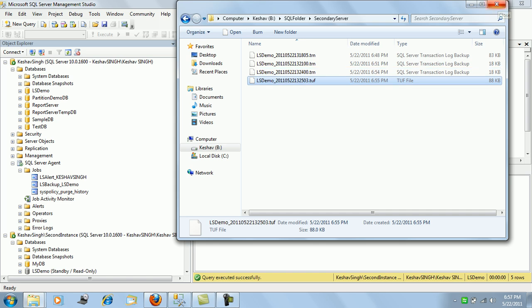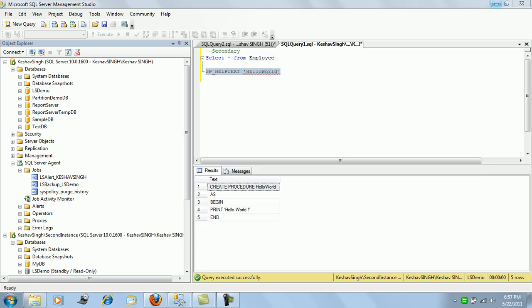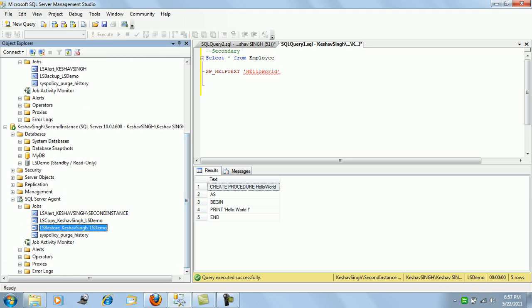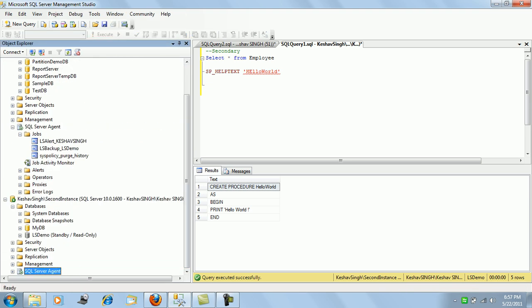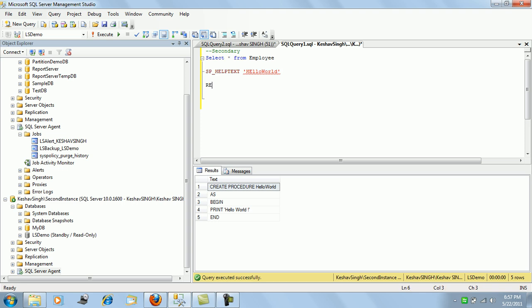That was one important point to bring to your notice. As far as log shipping is concerned, if a failover happens on the primary instance, we need to see how we bring the secondary instance alive and active. This is a manual failover process — we will need to restore the database on the secondary instance.